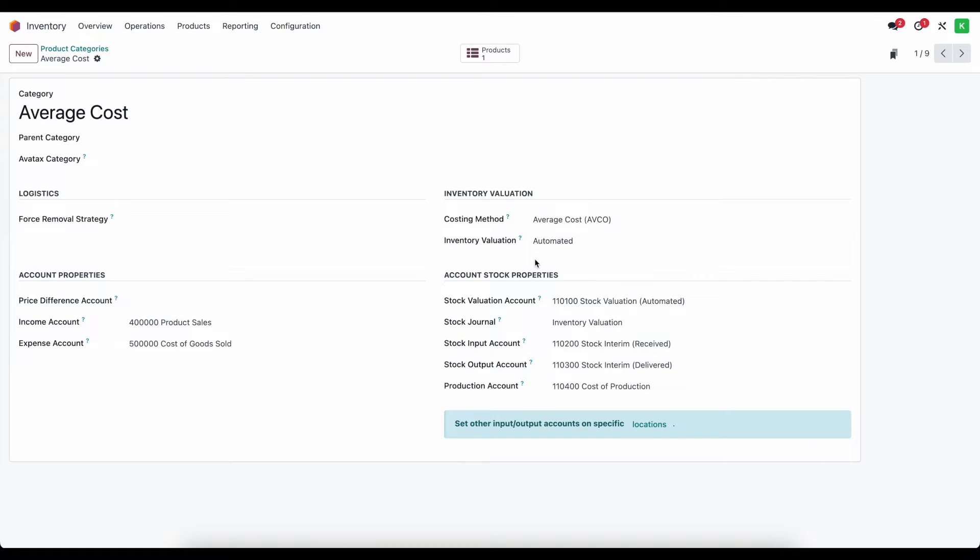However in automated inventory valuation every stock move that moves a location that's not an internal warehouse location is going to create a stock move. That's when products are coming in, going out, when production is registered, when there are scraps of components, when there's inventory adjustments. All of those create different journal entries and we need to make sure we account for that.